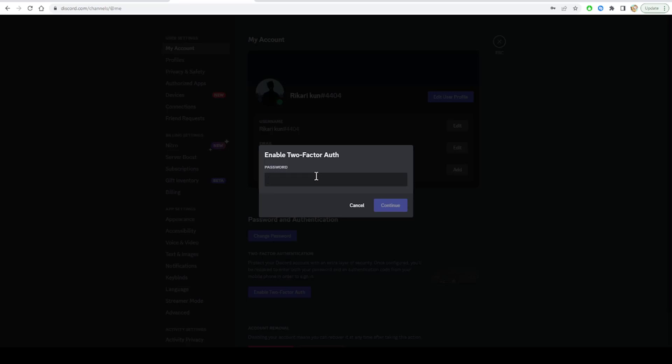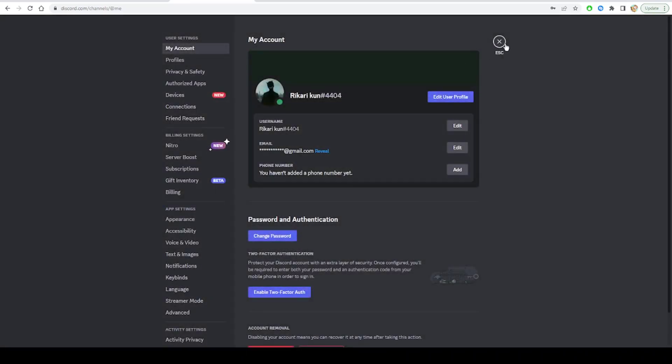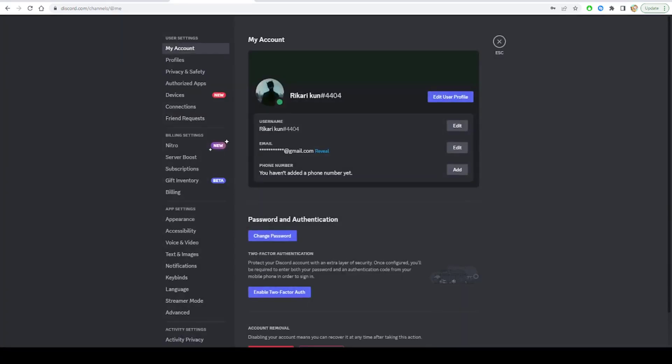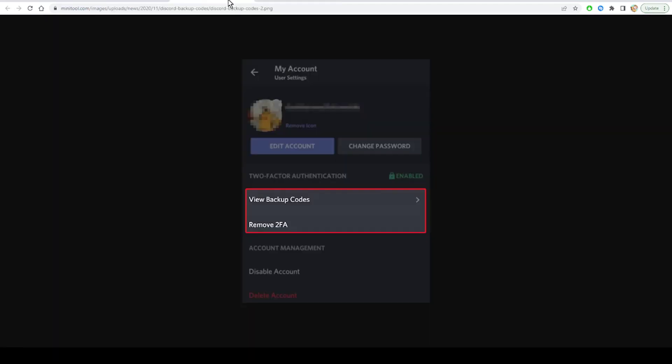You can quickly get your backup codes following these steps. First, log into Discord, then click on the gear for user settings. Under My Account, click View Backup Codes as you see in this image.